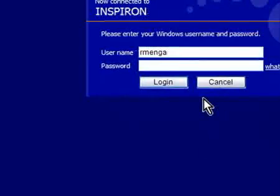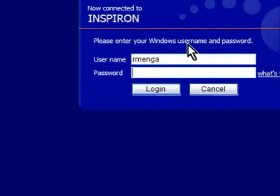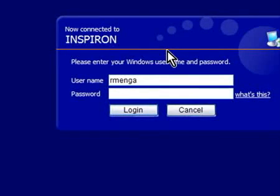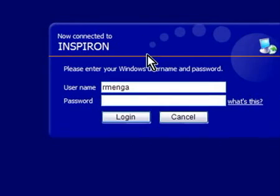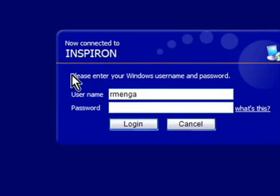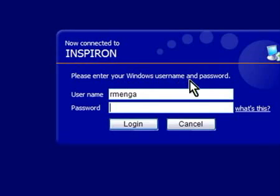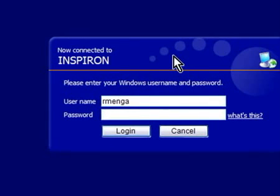Now, right now we are connected, but we're not authenticated yet, so what we have to do is put in the username and password for Windows. If you notice: please enter your Windows username and password. So I'm going to go ahead and do that, and click Log In.